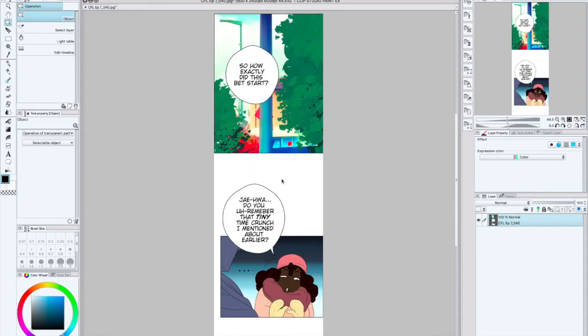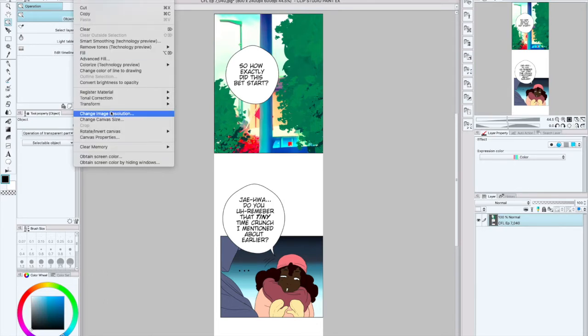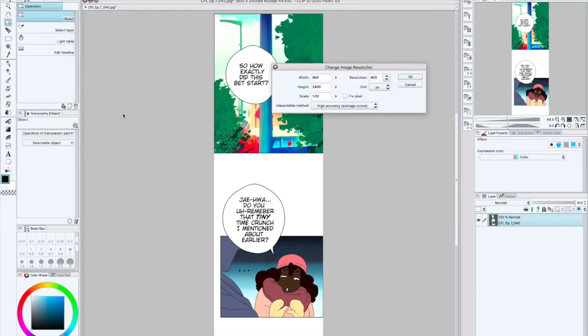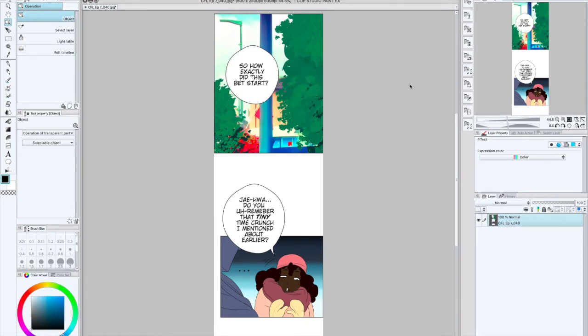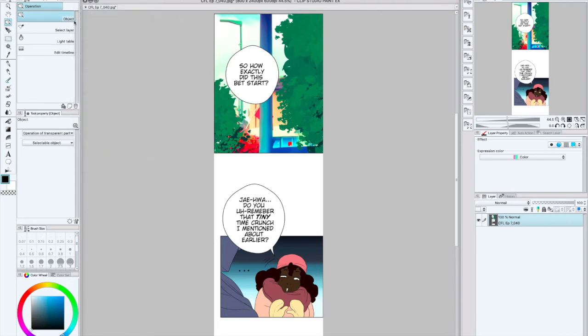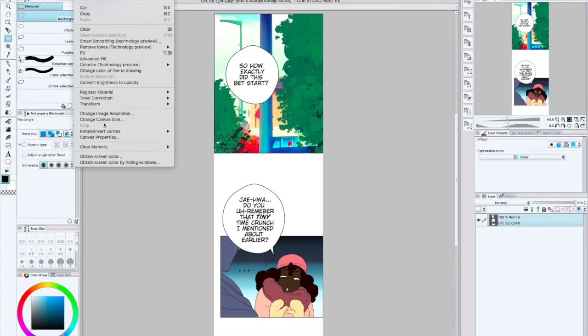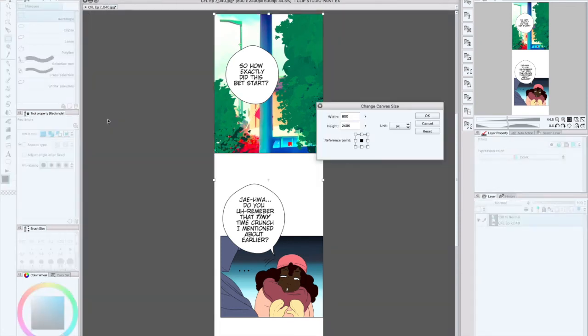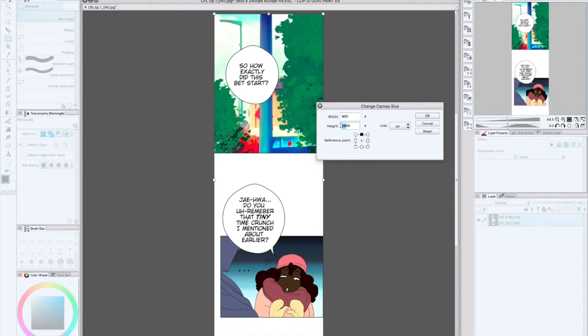When I want to upload this onto Webtoon, I'm going to have to make sure it's within the 800 by 1280 file size format. This one is 800 width correct, but the height is way too high. One of the features or tools that I usually use is the change canvas size feature.